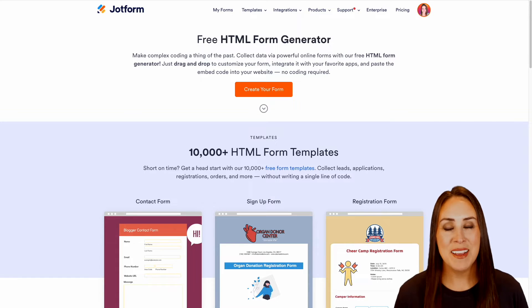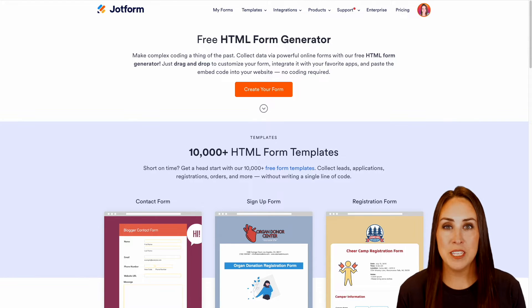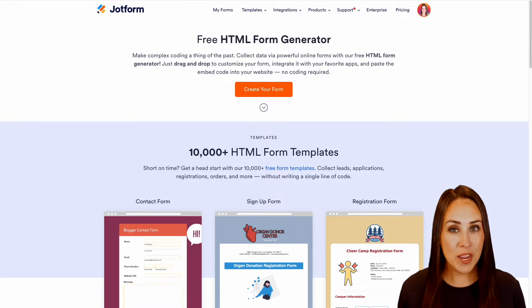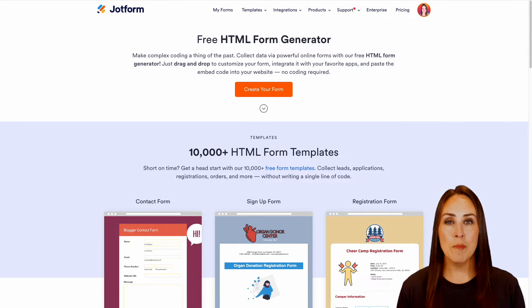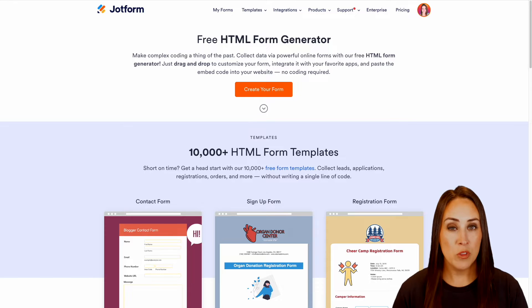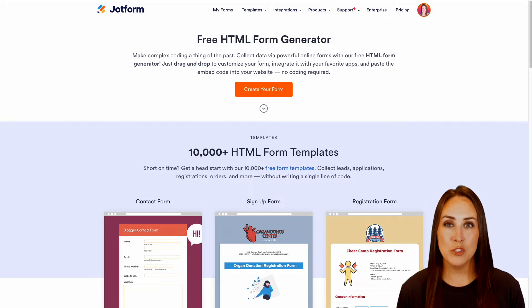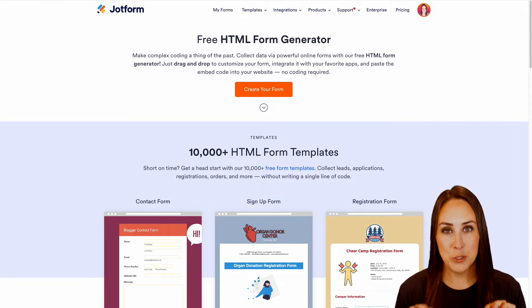Hey JotFormers, welcome back. I'm Kimberly and like I mentioned, if you are looking for a free HTML form generator, JotForm is the place to be with no code, completely drag and drop.